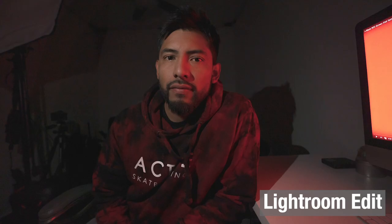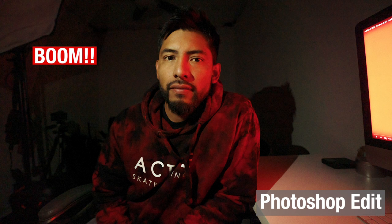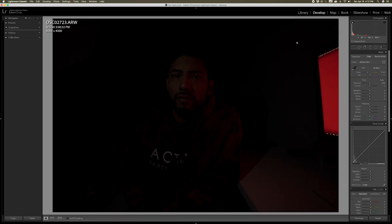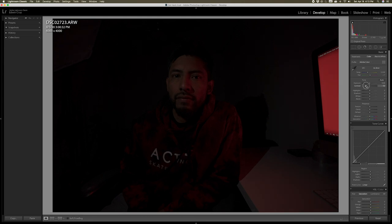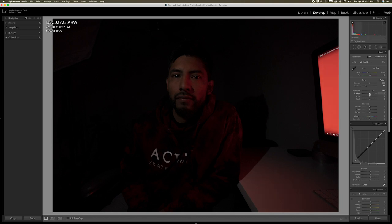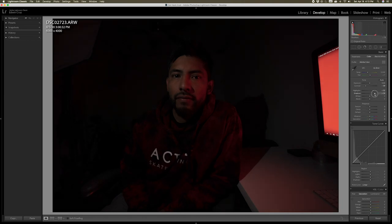And if yours comes out a bit dark don't worry about it — I'm going to show you guys how to bring it up in Lightroom so you have more detail to work with. Once you're in Lightroom, the first thing you want to do is bring down the contrast so we get more information back in our shadows. Then we're going to bring up the highlights, shadows, and whites as well to help brighten up our photo.